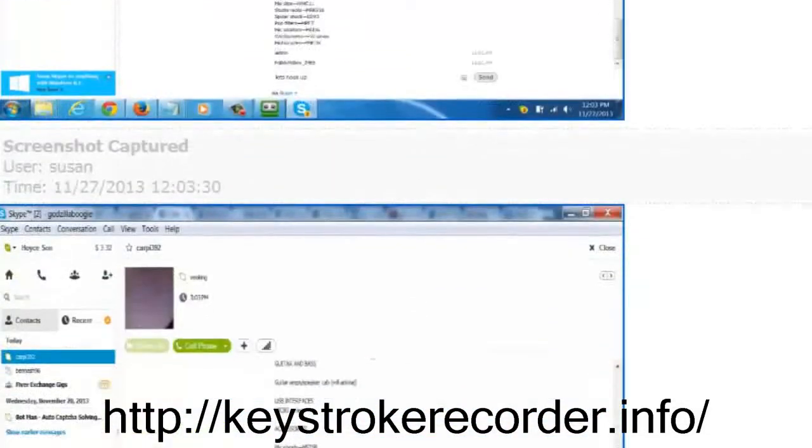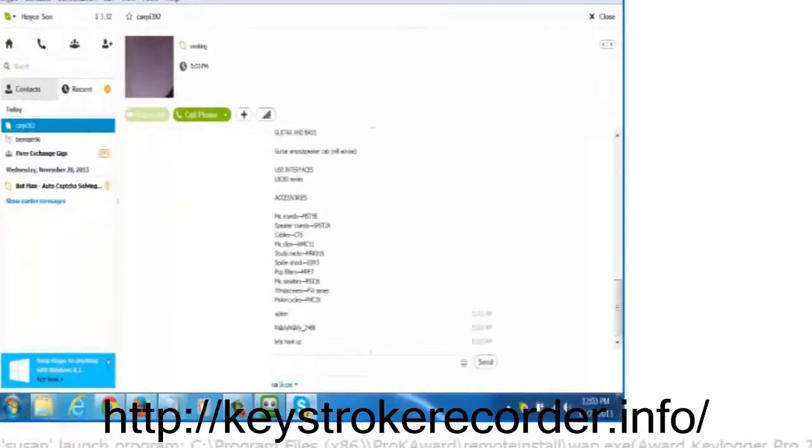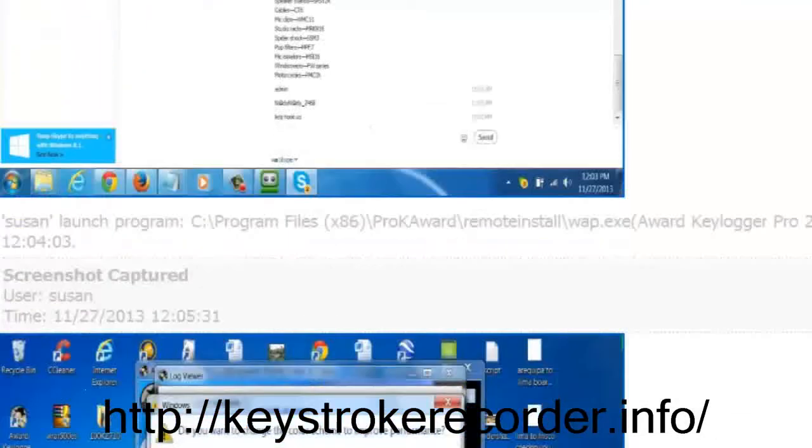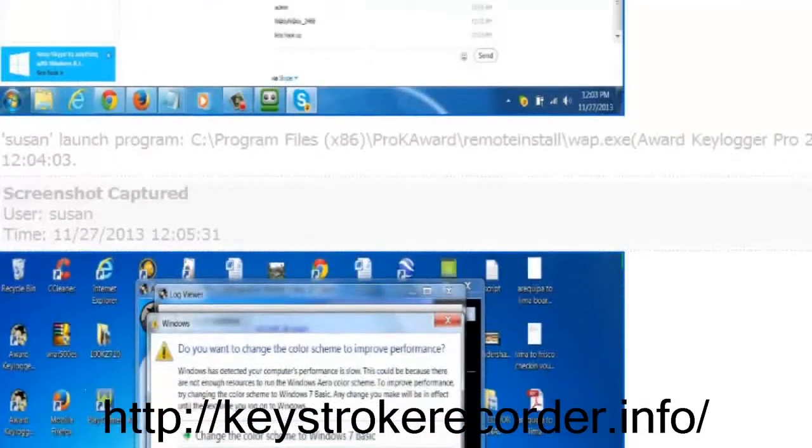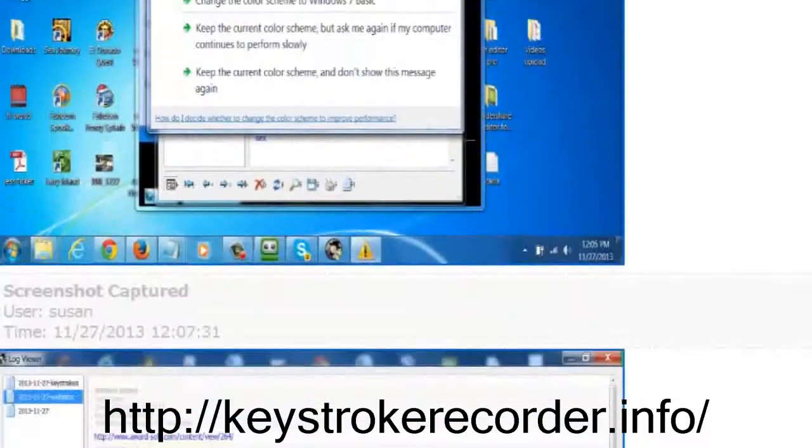It will also document keystrokes and then tell you what instance they were used which is very important for capturing passwords as well.